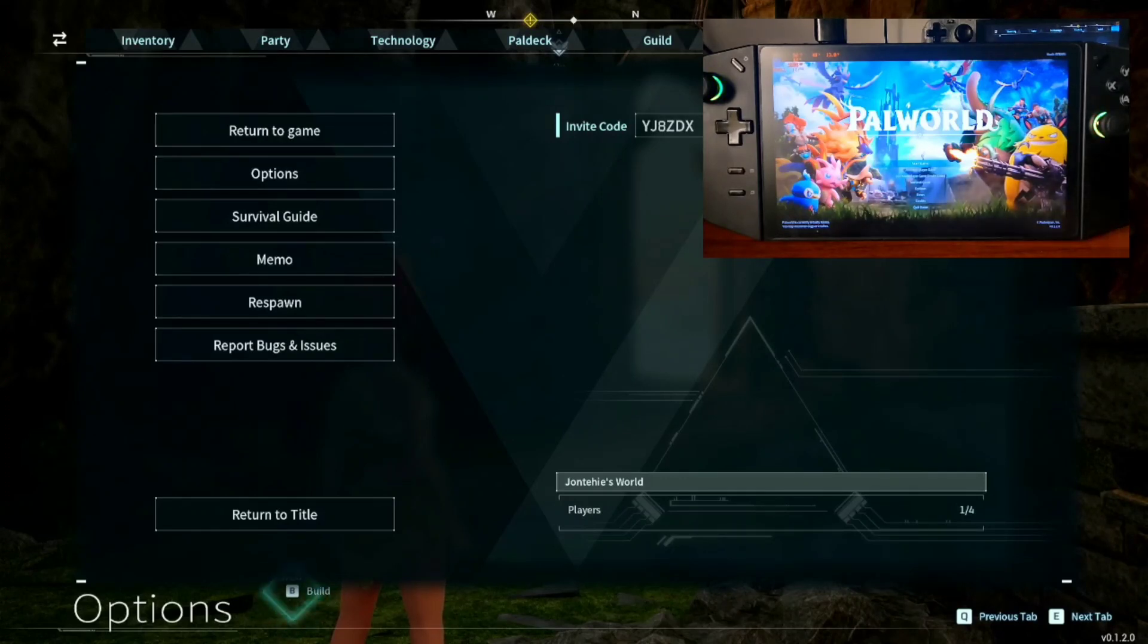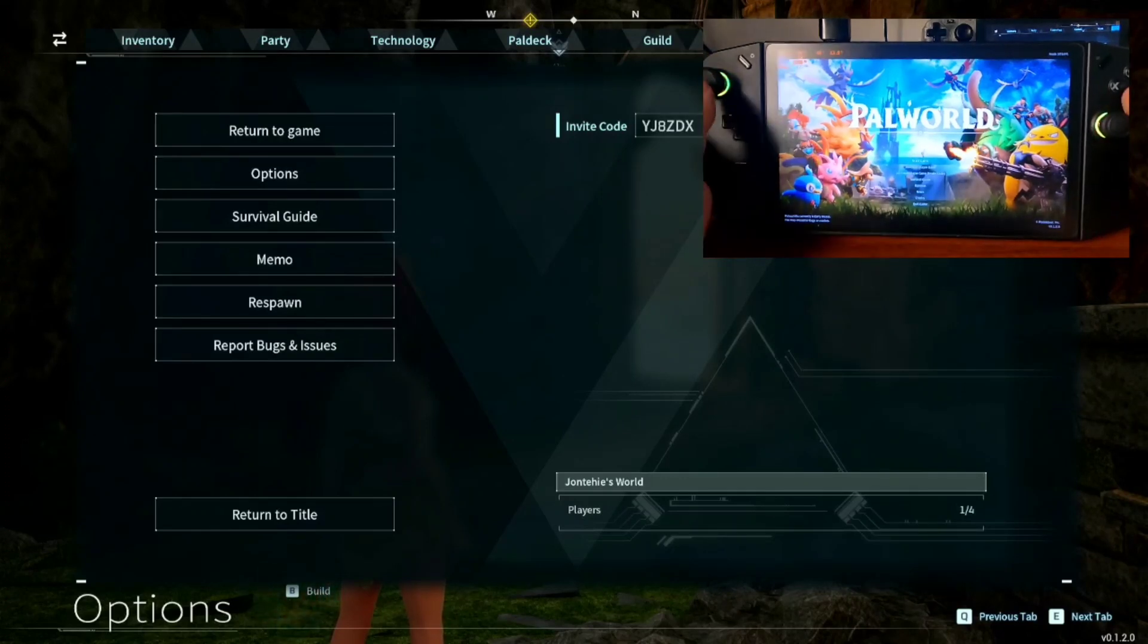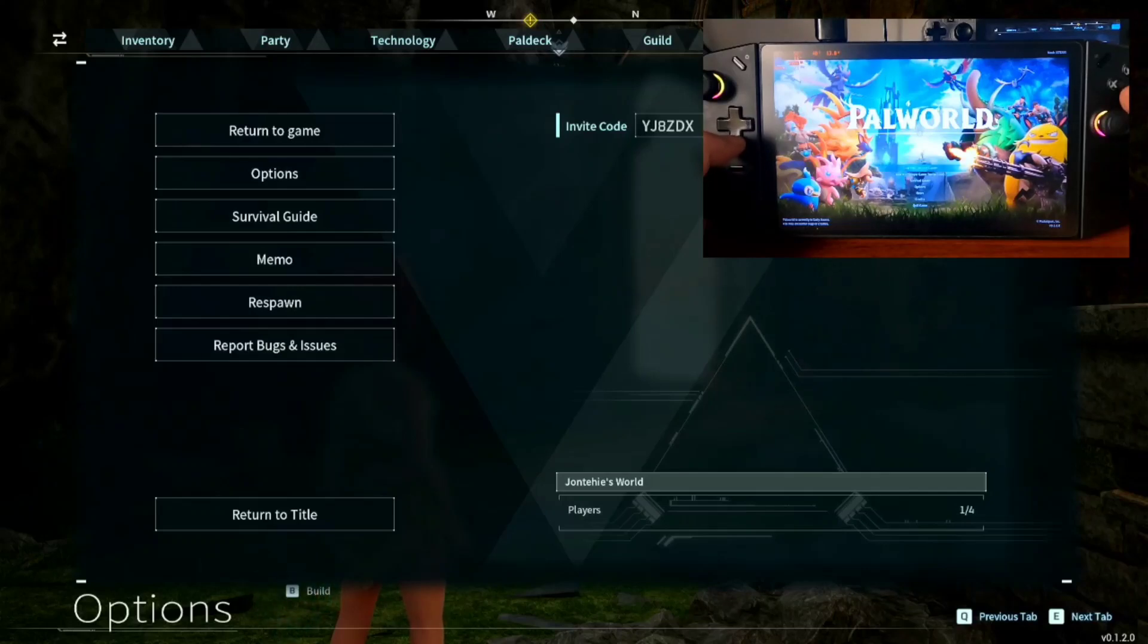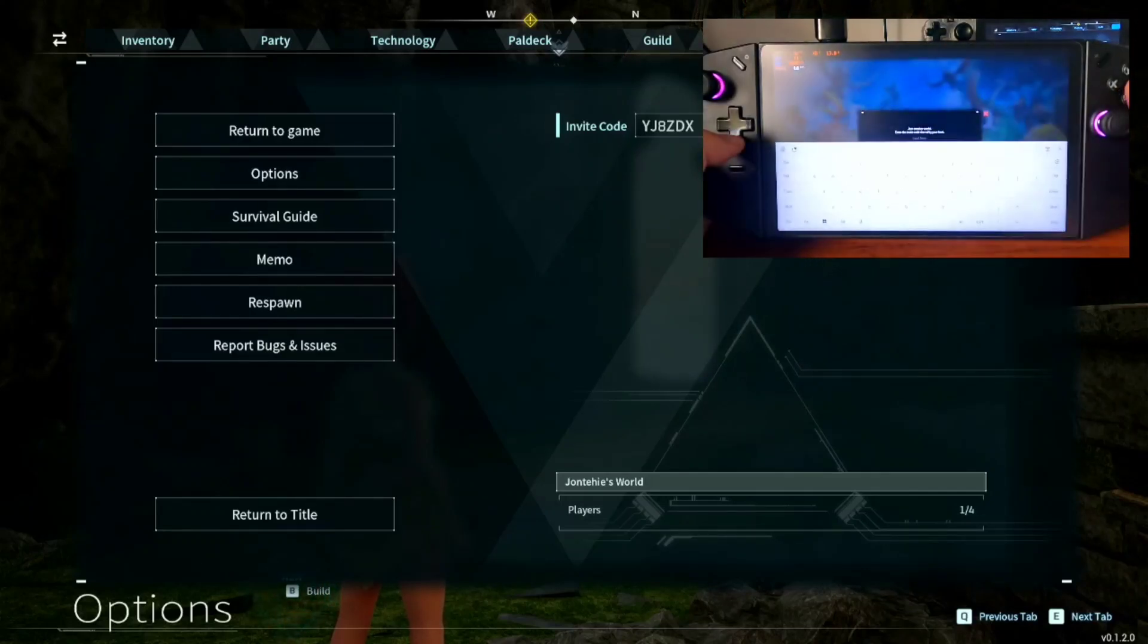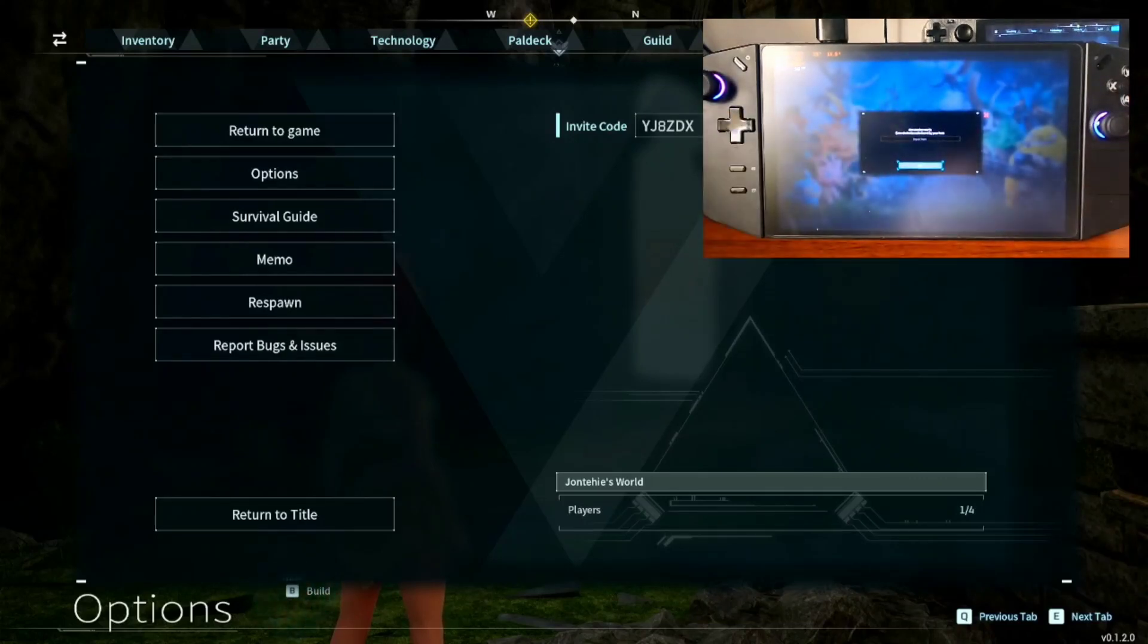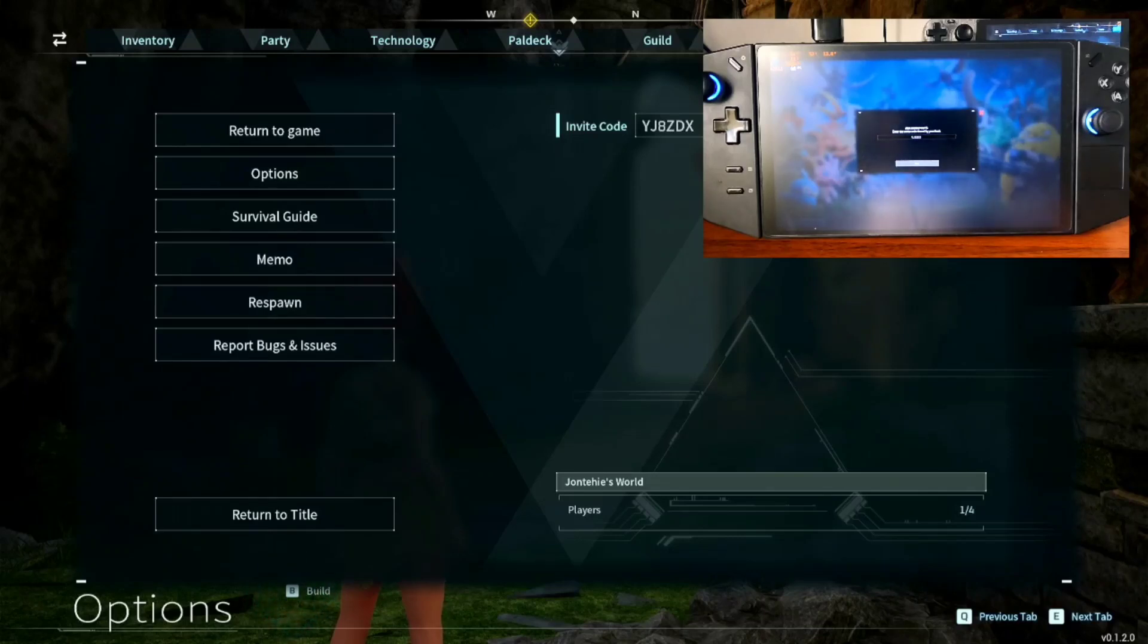Now we go to our Legion Go or the other device that you're going to use. Here on multiplayer game invite code. You need to type in the invite code. Now plus, okay.